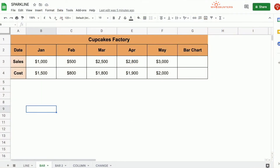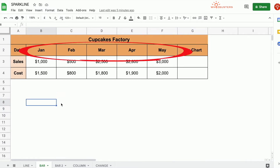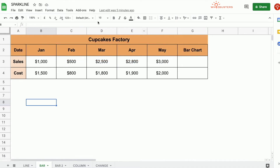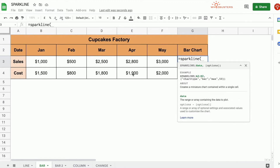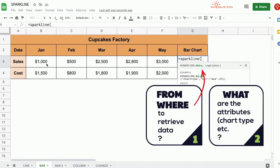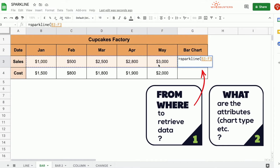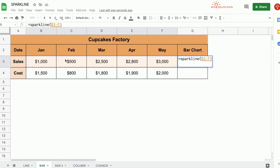Let's look at creating a bar chart with the Sparkline function. In our table, we see five months of data from January to May for Cupcakes Factory. To create a bar chart, we type equal Sparkline, open parenthesis. Our first parameter is the range of cells or array which contains the data we want to plot, so we choose range B3 to F3, comma.